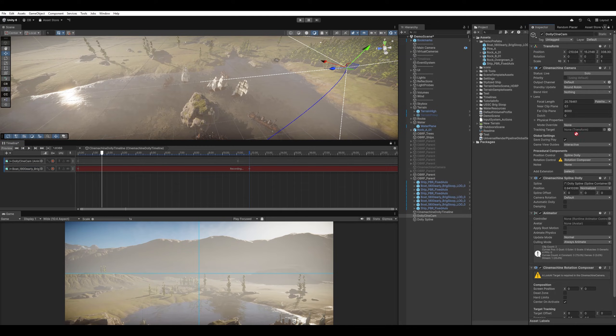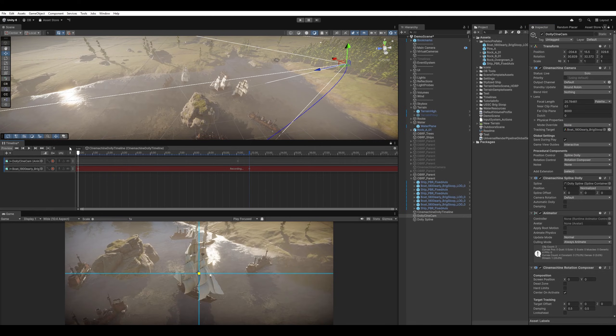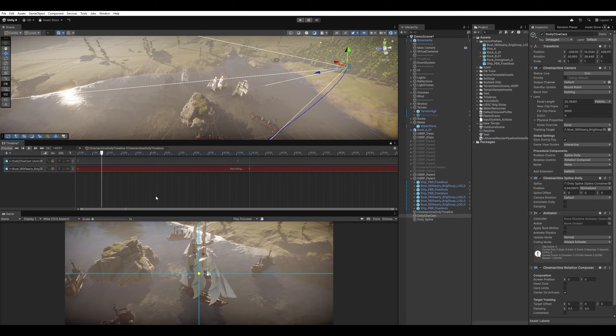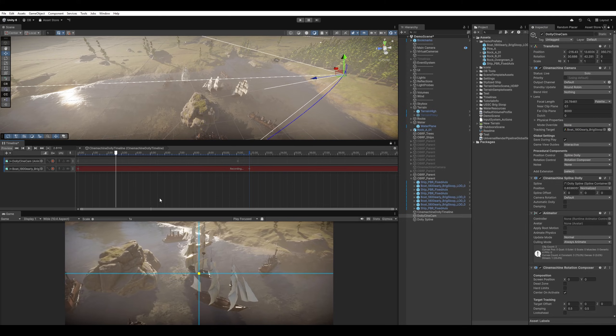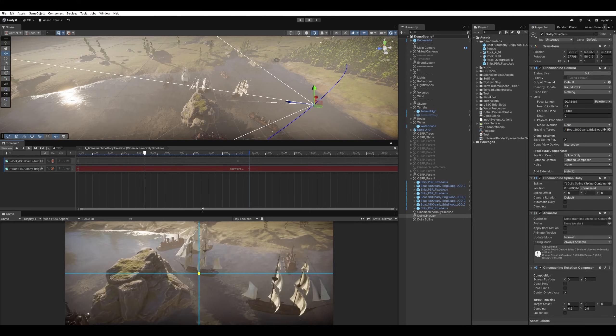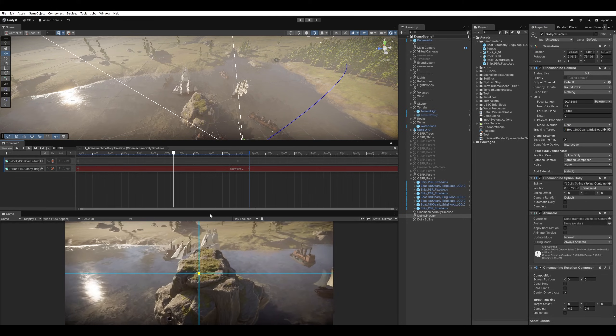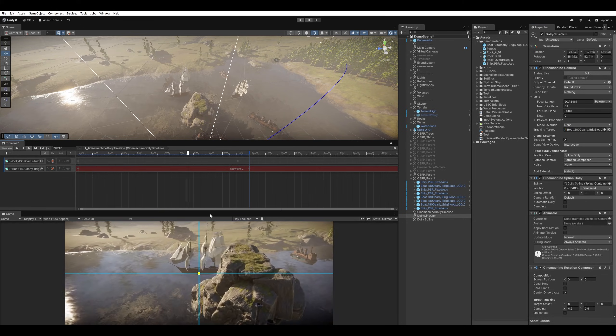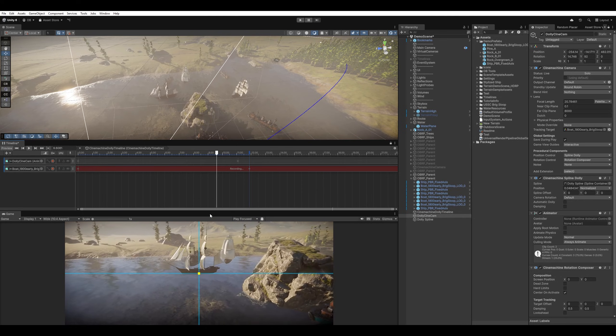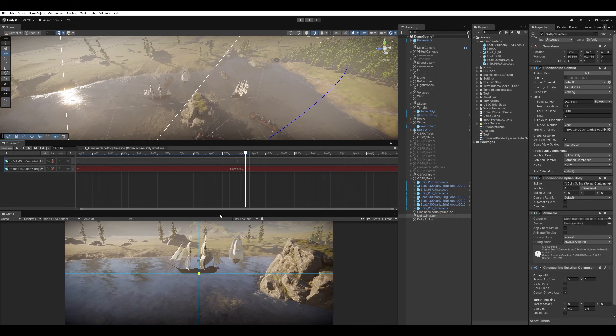And now we want the camera to look at the ship automatically. So I'm going to select the dolly cinecam again. And we're going to use the rotation control with the rotation composer. And I'm going to add this ship as the target. I'm just going to lock it. And then drag it here.